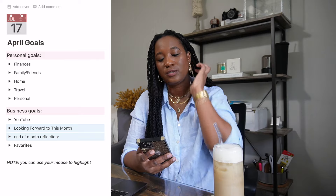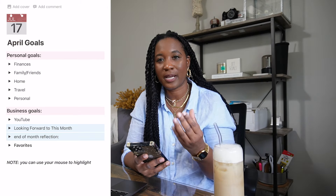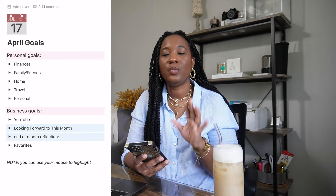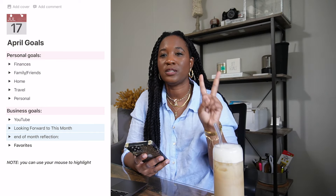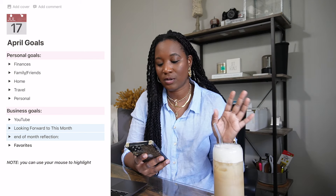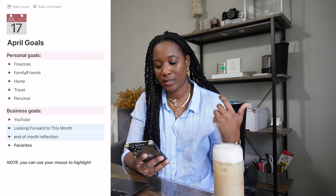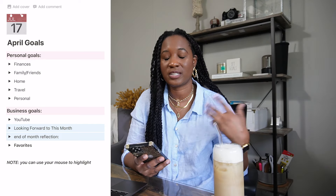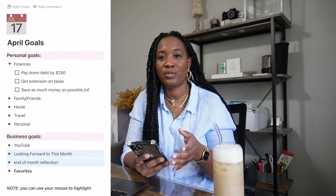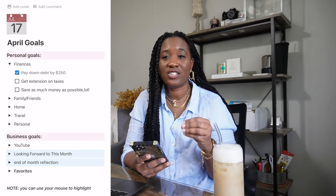All right, so here is what my Notion monthly goals page looks like — it's just super simple. I have everything collapsed and I can open up each section. I section off my goals into two different versions: personal goals and business goals. Then we look at what we're looking forward to, the reflection, and our favorites. Let's start with finances.